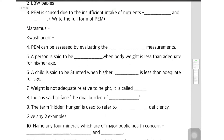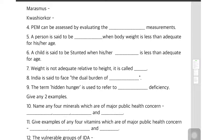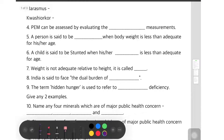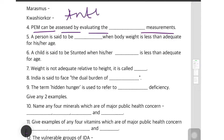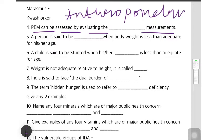The fourth question says: PEM can be assessed by evaluating the dash measurements, that is anthropometric measurements. The answer is anthropometric measurements — if you can't recall: height, weight, head circumference, chest circumference, skin-fold thickness. This is the way you can measure PEM.